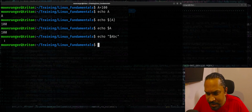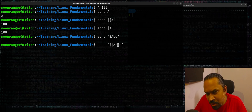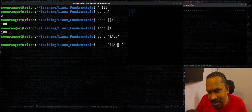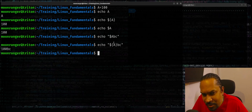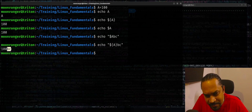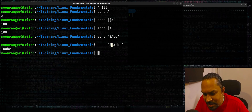Without curly braces it gives you no output, but if you put dollar-a within curly braces it'll expand the value of dollar-a even though it's part of another substring. So you get dollar-a expanded to 100 followed by 'bc'. This is the benefit of the dollar curly-braces syntax.